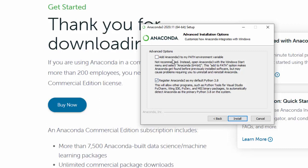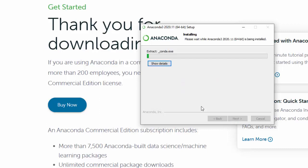Then you'll get to this part where it says add to my path environment variable. No, we're not going to choose this. We'll just have the default one. Then click Install and it's going to install.